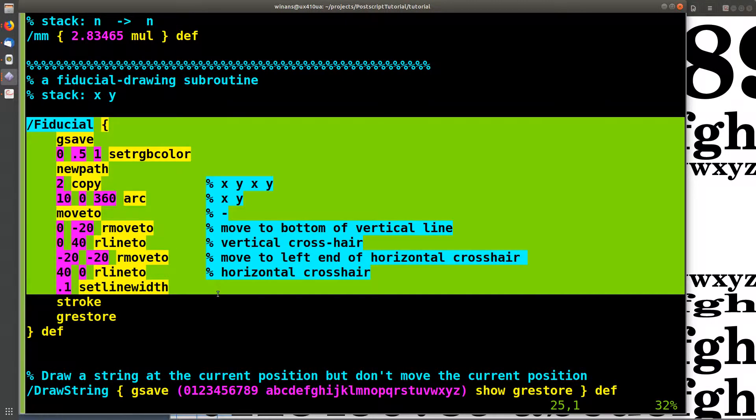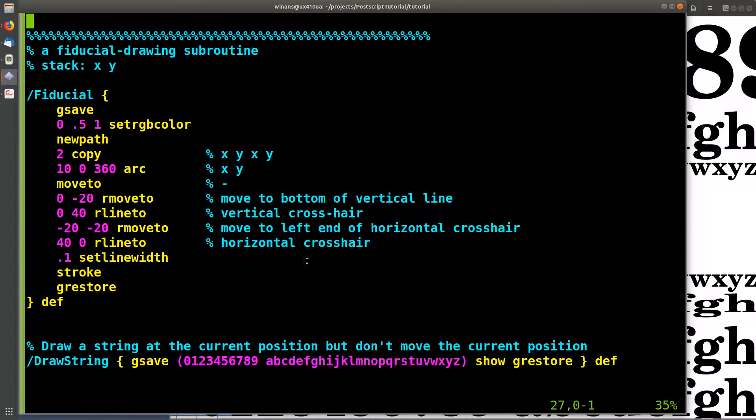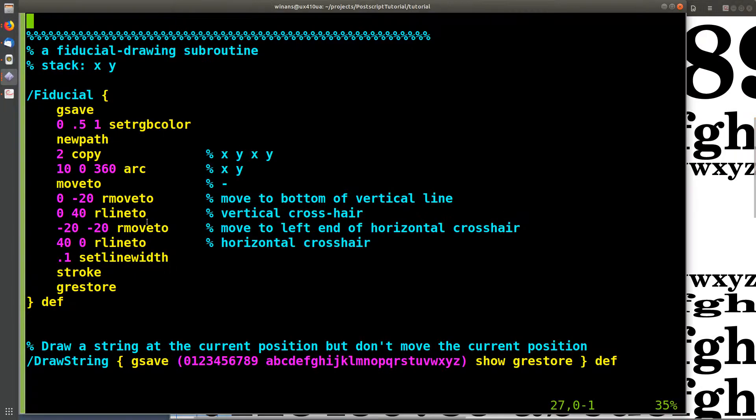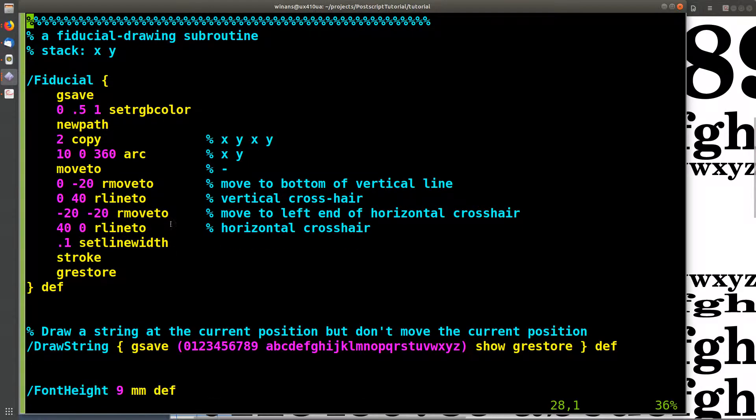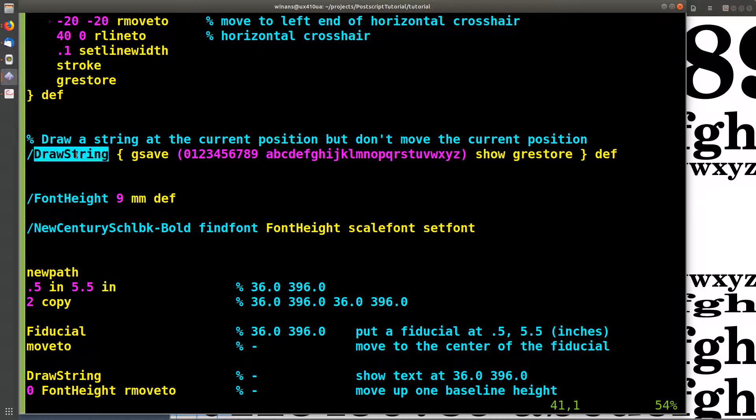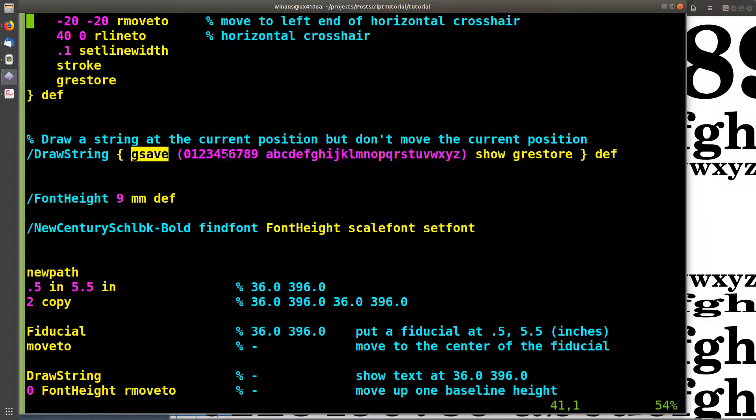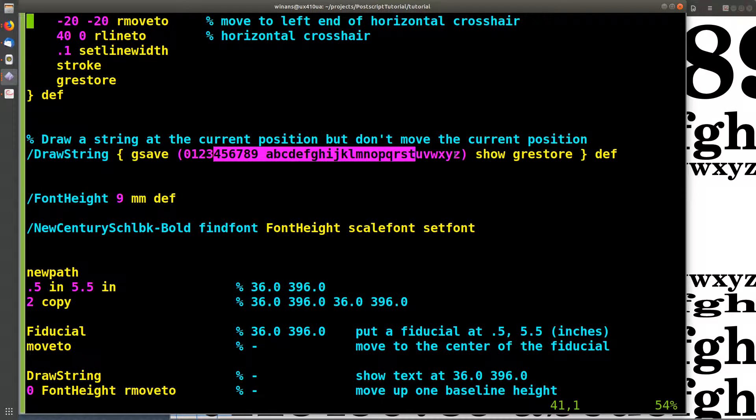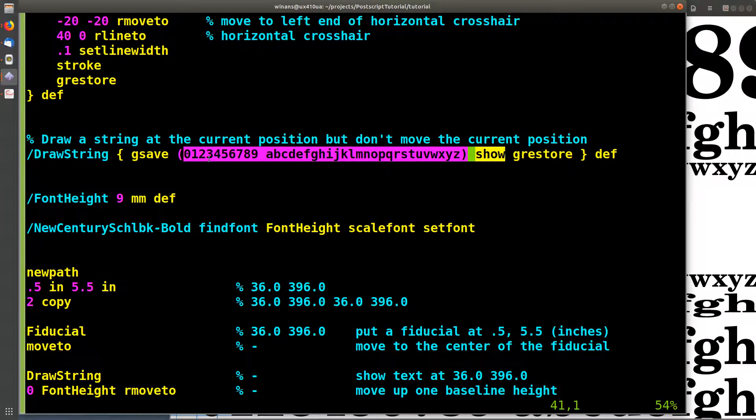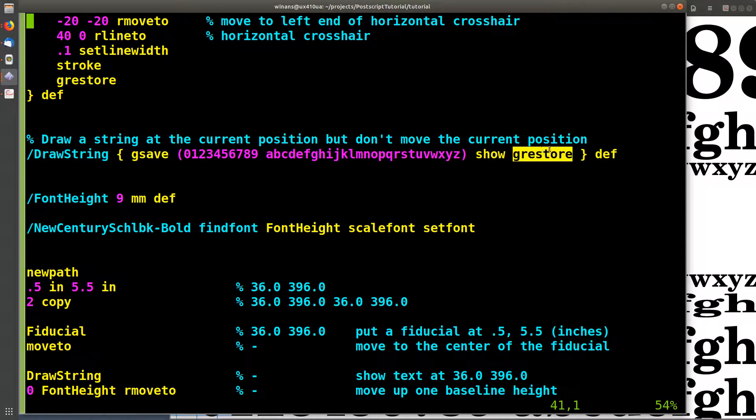We've seen this fiducial before. This is the bullseye target fiducial, the round guy with the crosshairs on it, same as from like video number six or something. Let's look at this guy here. There's a procedure called drawstring. We save the graphics context. The string here is printed at whatever the current point is in the graphics context at the time drawstring is called, and the graphics context is restored. So all this thing does is it draws that text at the current location.